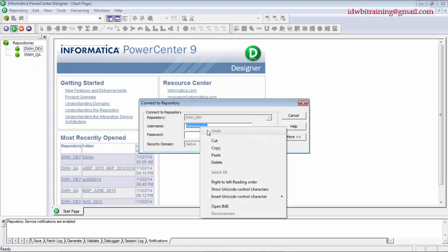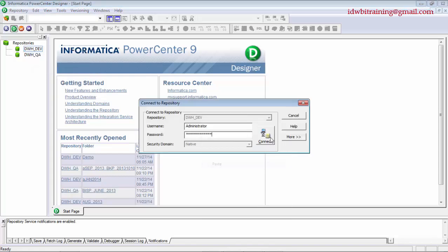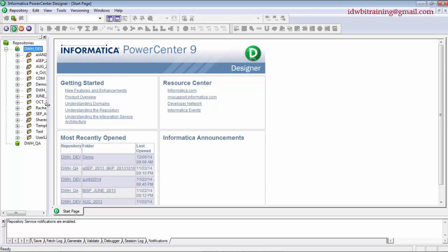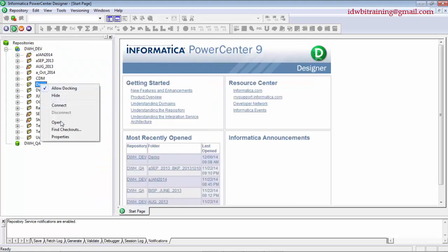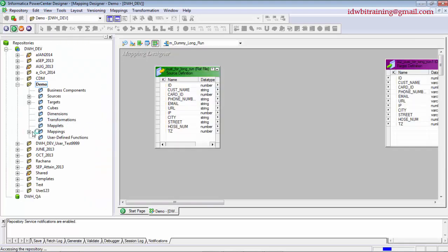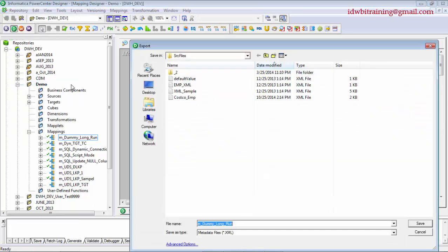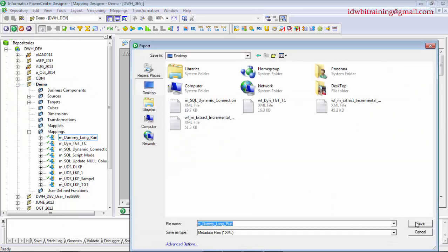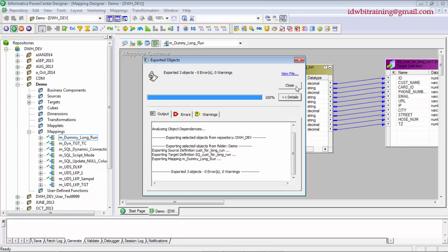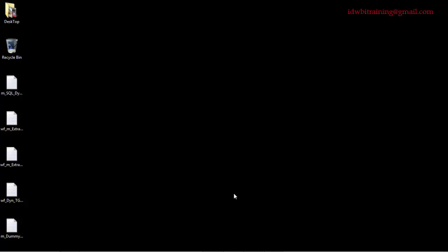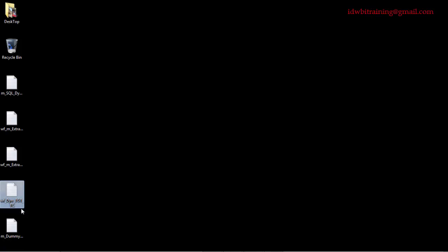Let's do the same thing in the Designer. I'll connect to the same repository demo folder. There's a mapping called 'dummy_long_run'. Go to Repository, Export Objects, select the desktop as the destination. On the desktop you can see both 'dummy_long_run' and 'tgtc' are now exported.